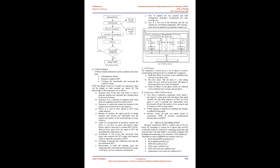UVM Phases: Build time phase executes in zero simulation time and runs in top-down style. Run time phase: The run phase is a time-taking phase, test cases will run in this phase. This phase is performed from start to end of simulation. Clean up phase: In this phase results are collected from scoreboard and coverage after run phase. The simulation is carried out in a set of phases to achieve synchronizing mechanism. It is divided into three categories.